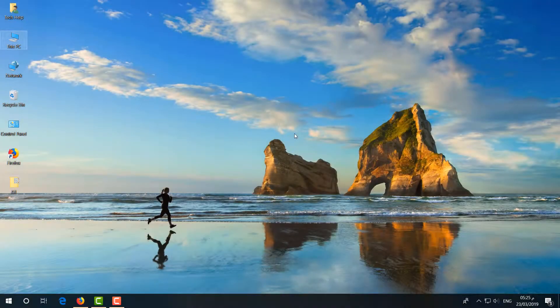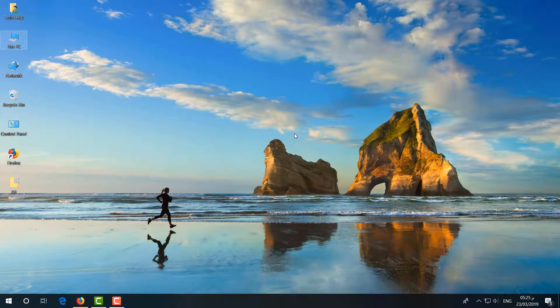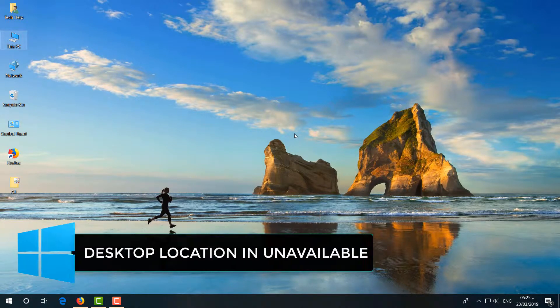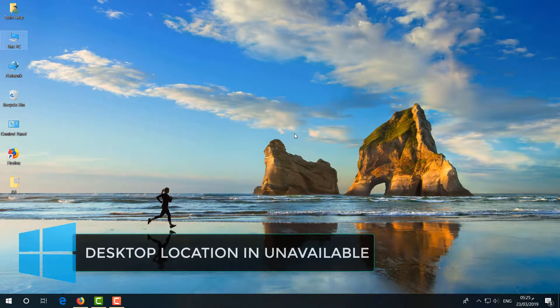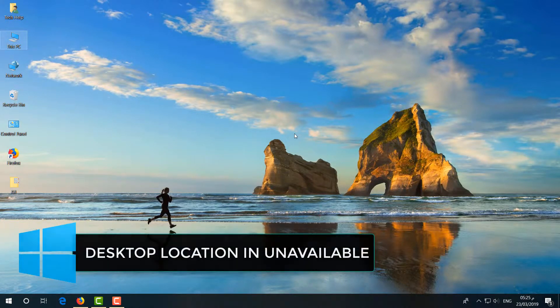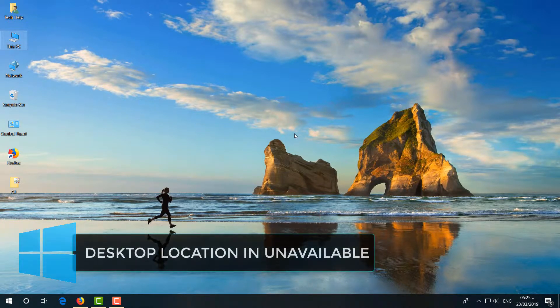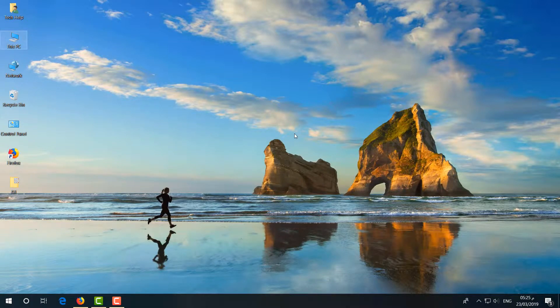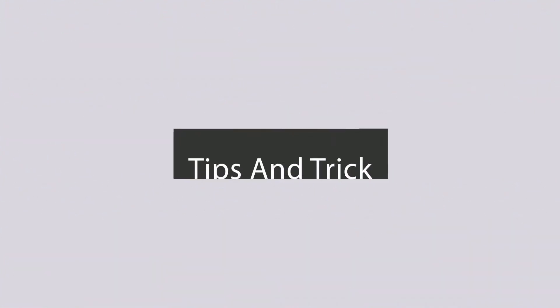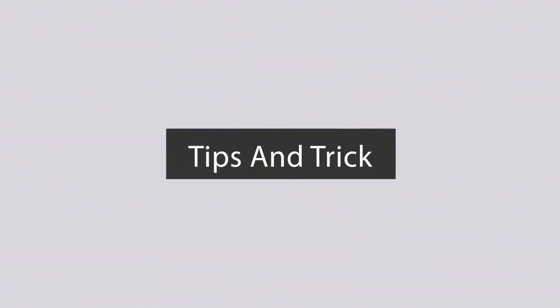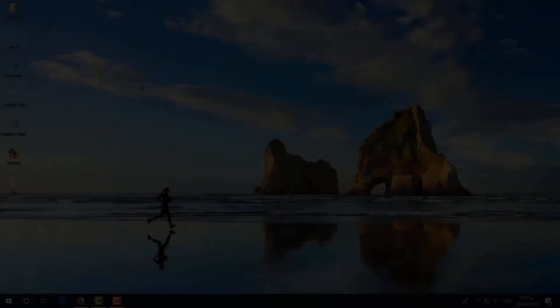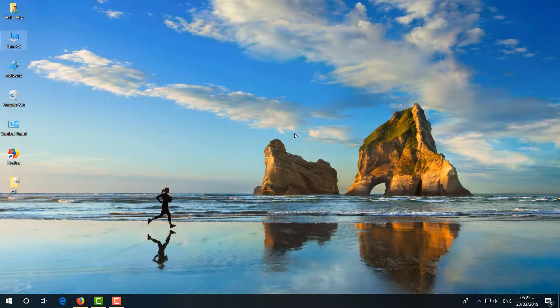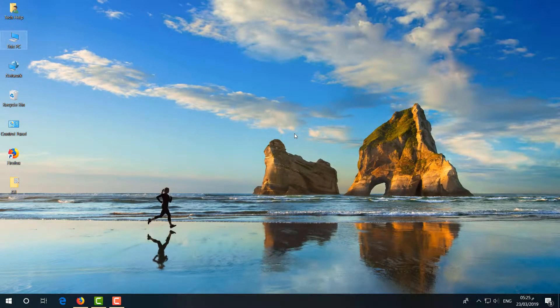Hello and welcome back to another tutorial. In this tutorial I'm going to share with you how to fix the error 'desktop location is unavailable'. Let's take a look at how to fix that. I'm going to share with you three steps on how you can fix this issue. First of all, in your Windows taskbar at the bottom,